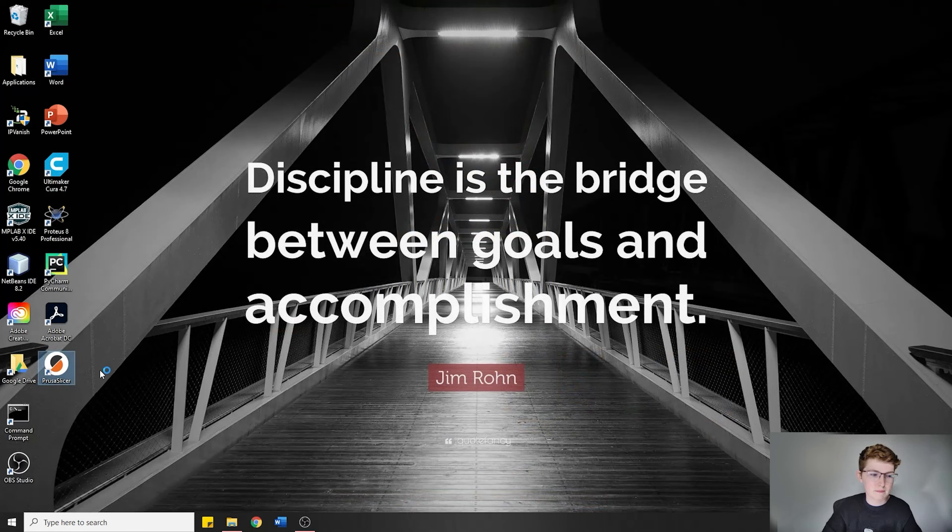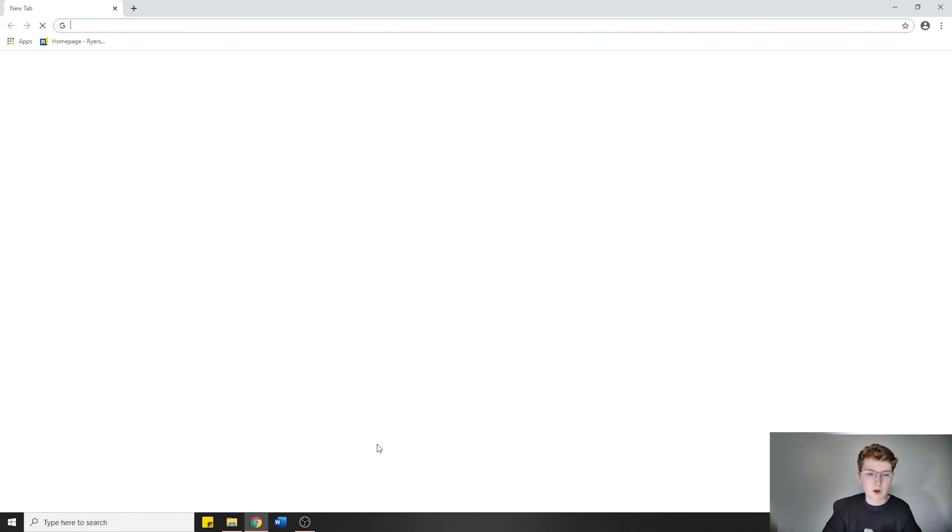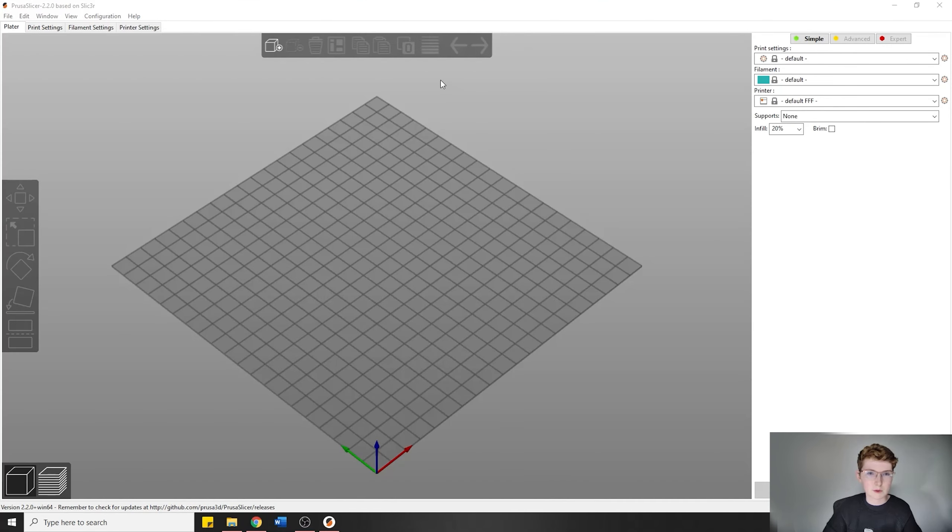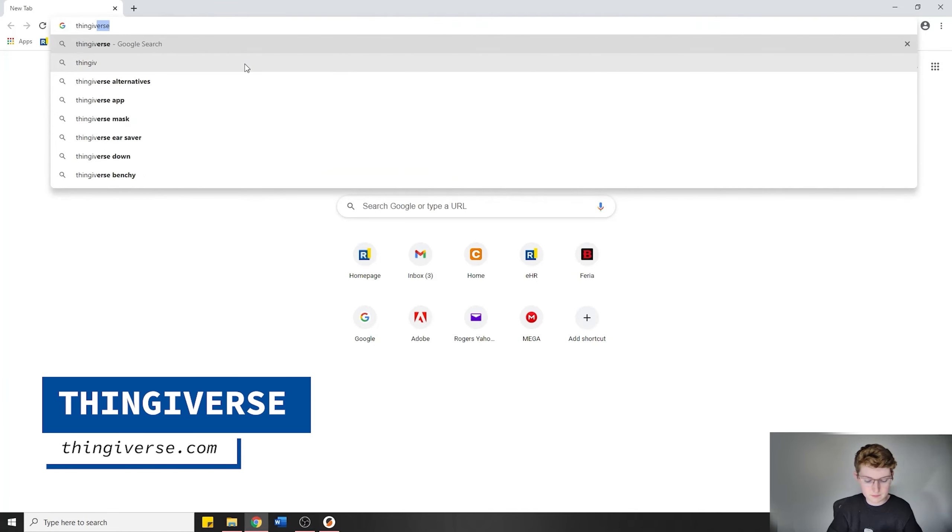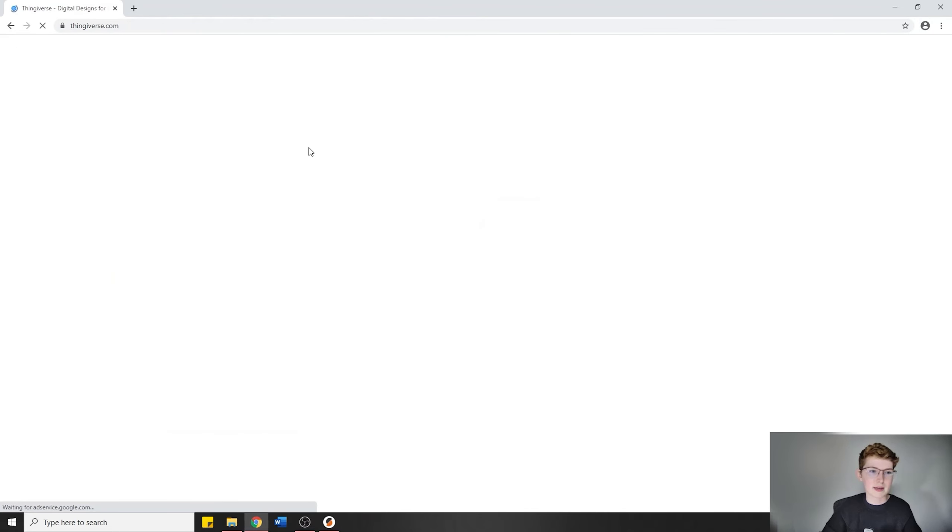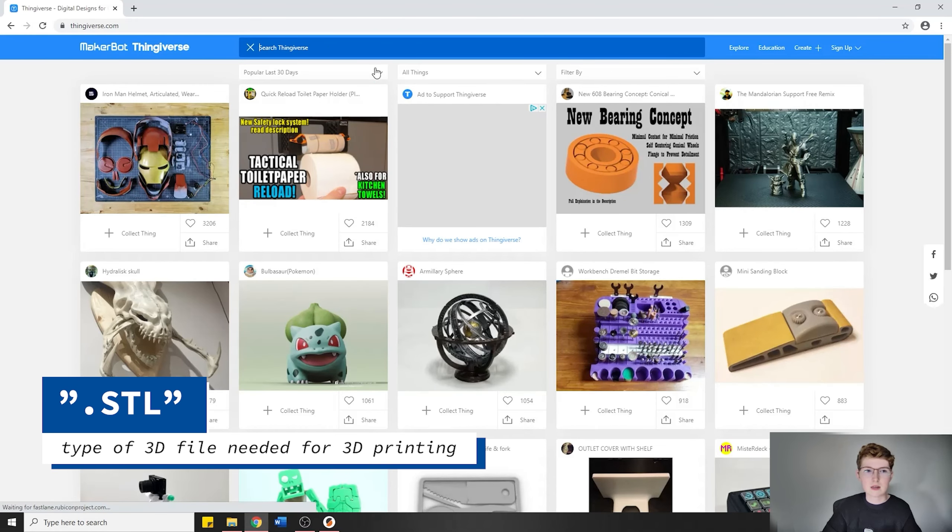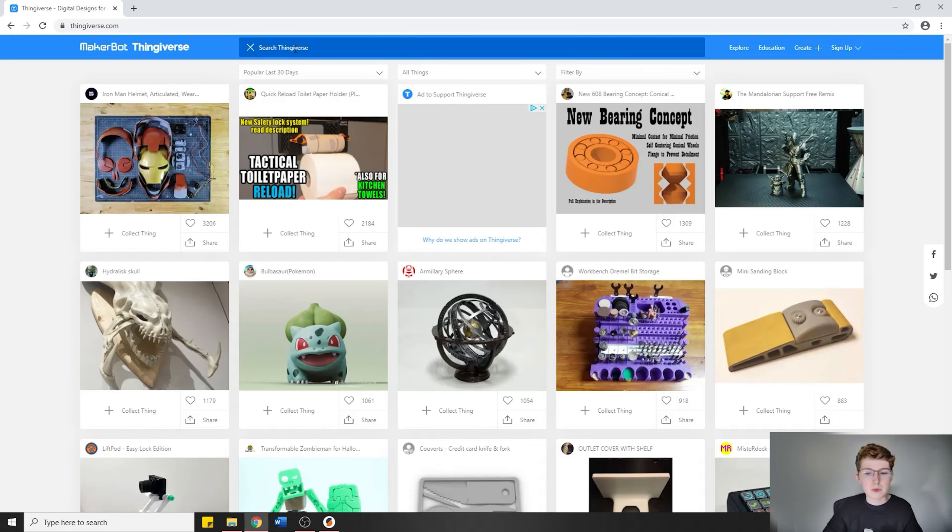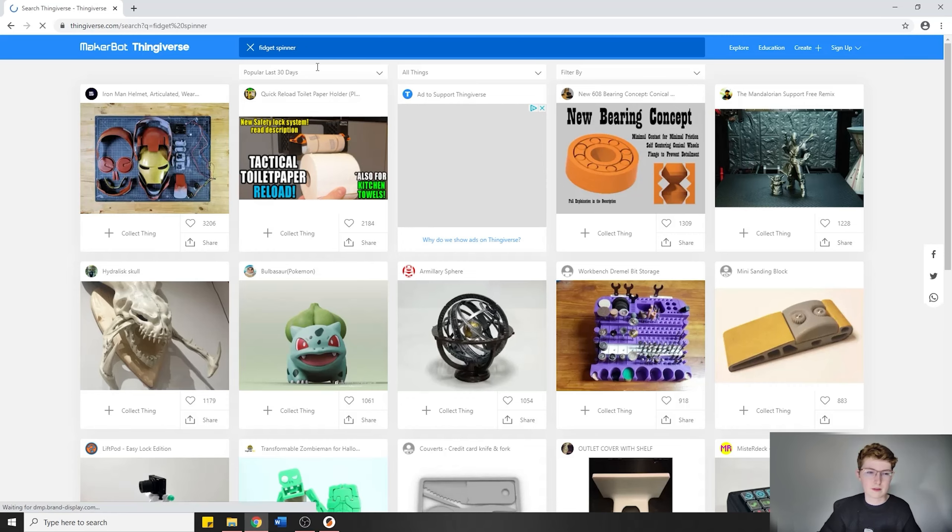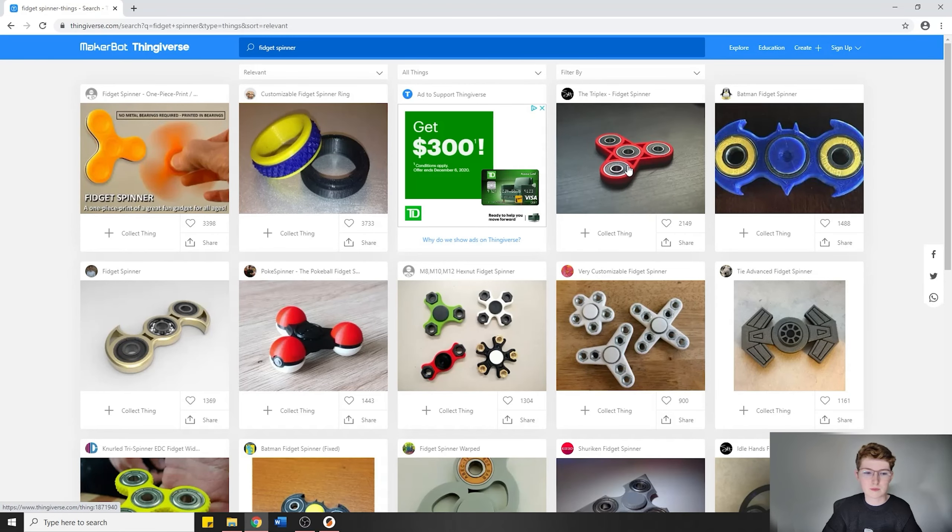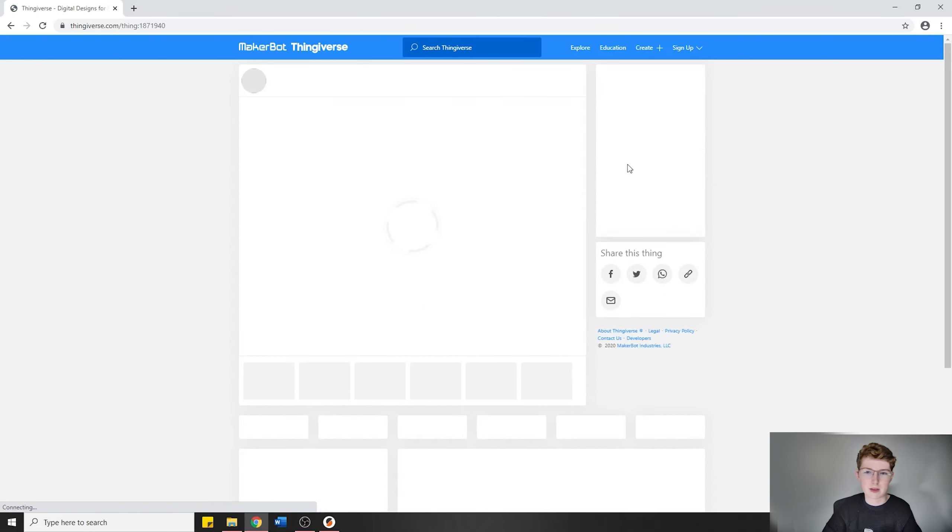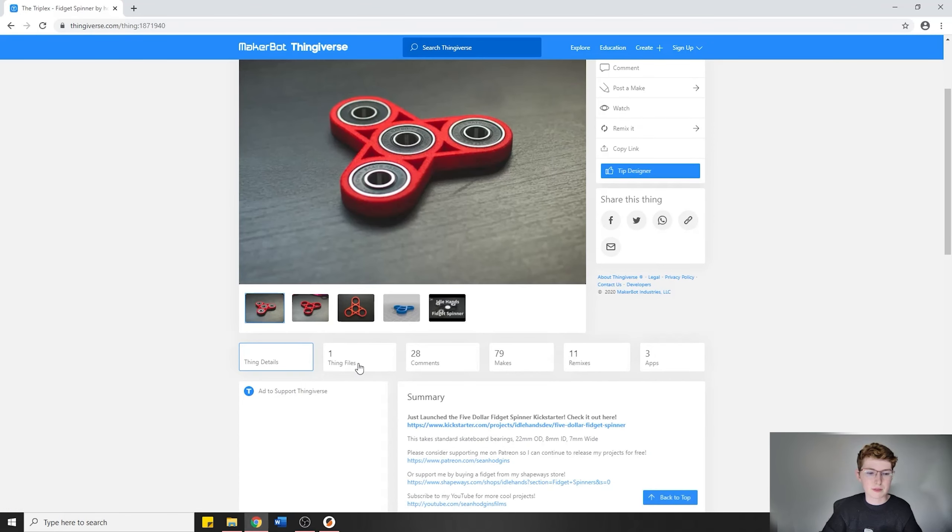We're all downloaded. It's on my desktop now. I'm going to open up PrusaSlicer. While that's opening, I'm going to go to a website called Thingiverse. Thingiverse is a great website for getting all kinds of STLs. STLs are basically the object file that you're going to need to use. We can look up pretty much anything, like for example, a fidget spinner.